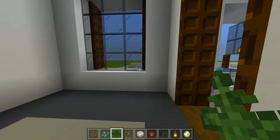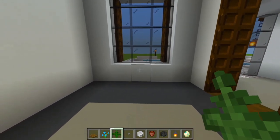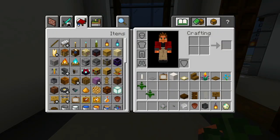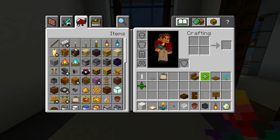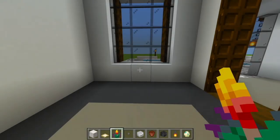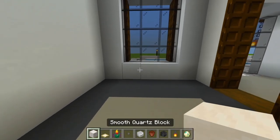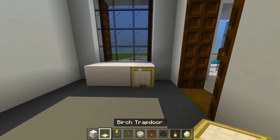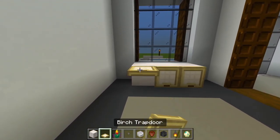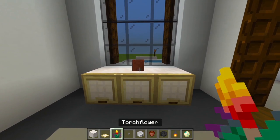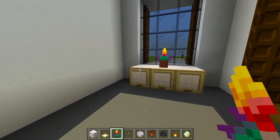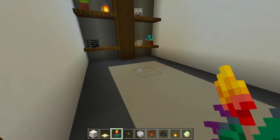Flipping around for a little table — smooth quartz blocks with birch trap doors in front and a flower pot on top. Then the desk: dark oak slabs, dark oak door, spruce stairs and spruce trap doors, spruce sign, light gray banner, and an end rod.